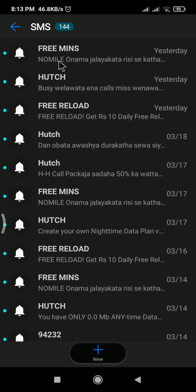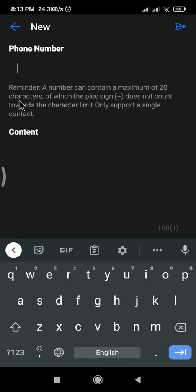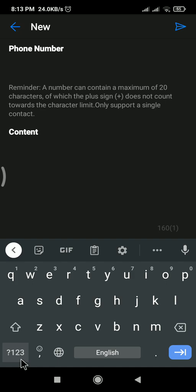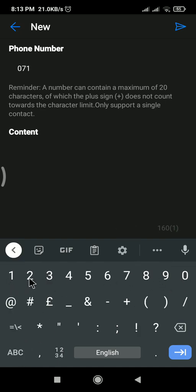So when you click here you can put the phone number. Okay, I will put one two five six as an example.